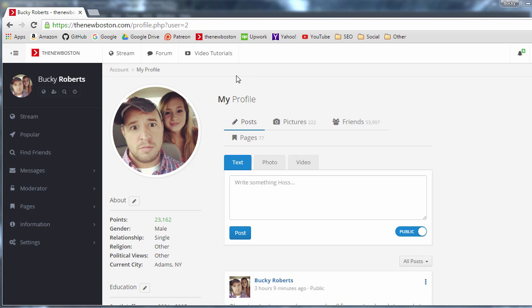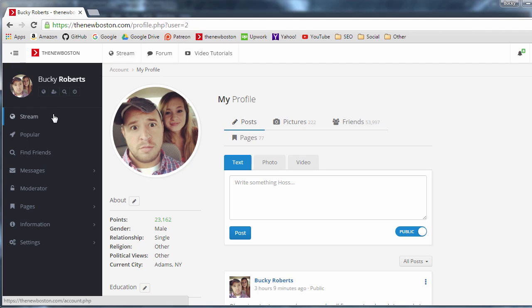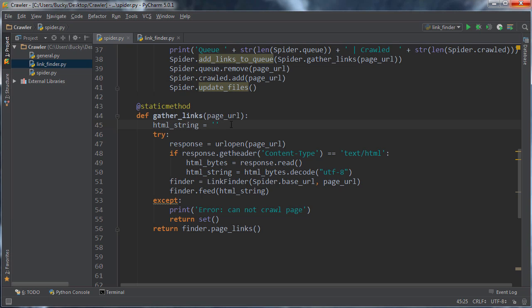All righty hosses, so in the last video what we did is we made a quick function to connect to a web page and it gathered up all of the links. Let's say it gathered up 100 links.